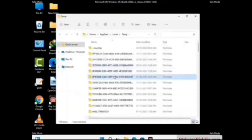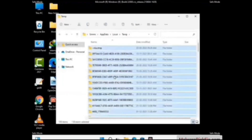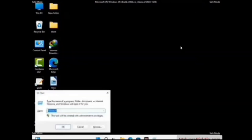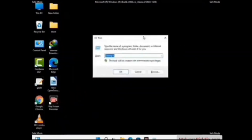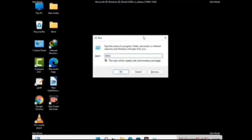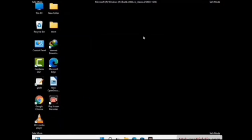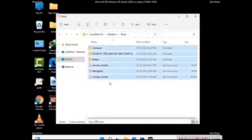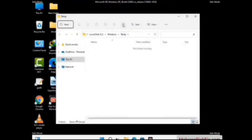This time select all the files and folders and then delete them completely from your system. Again press Windows and R buttons together on your keyboard. Now type in temp and press Enter. Delete all the files and folders from your system.